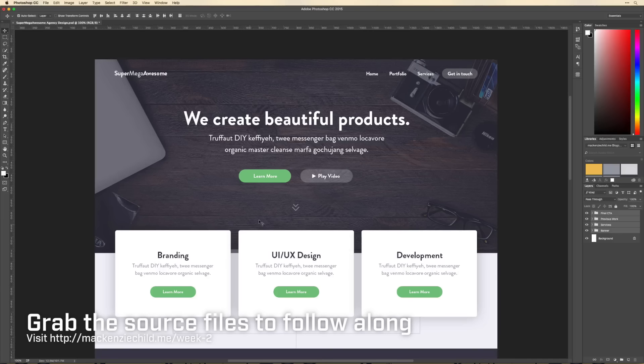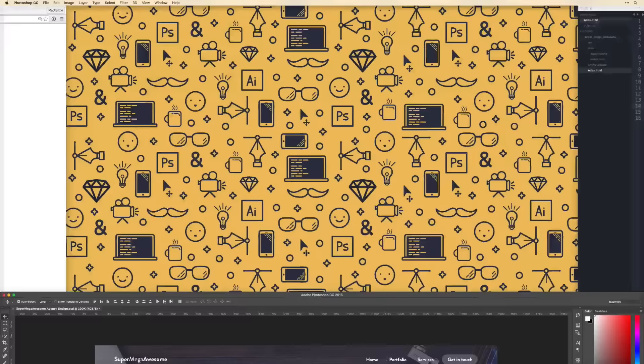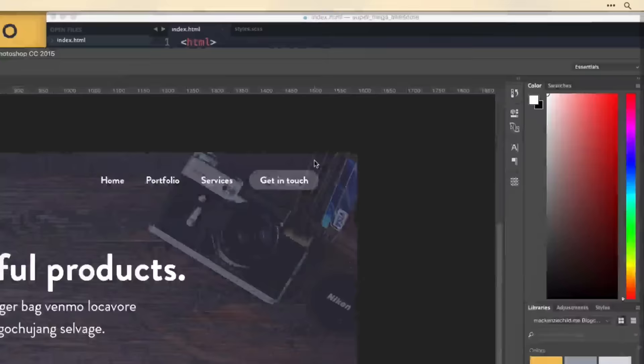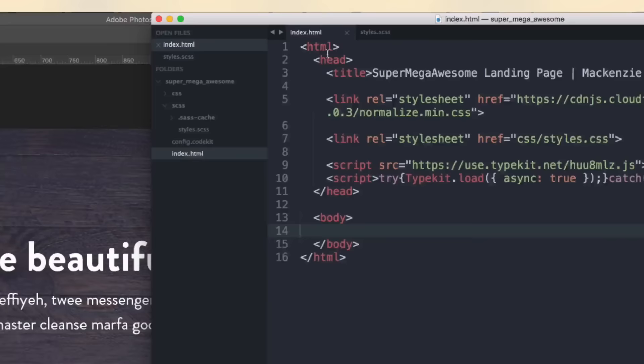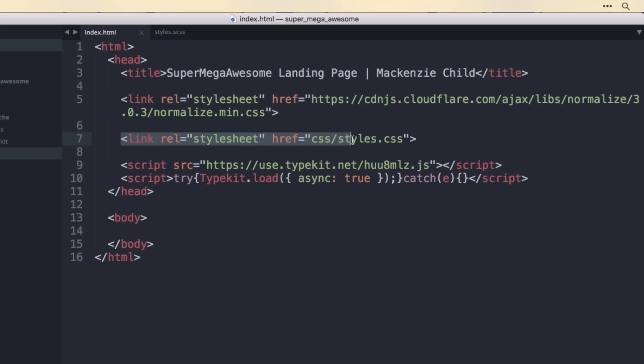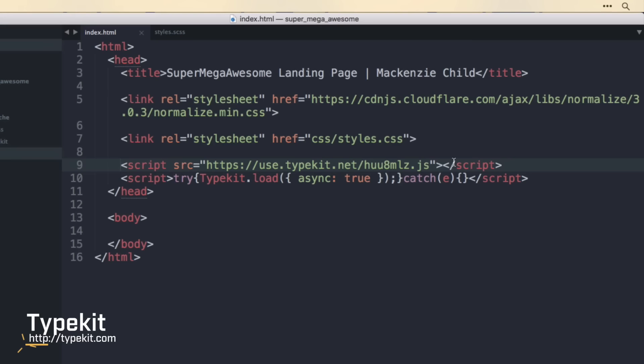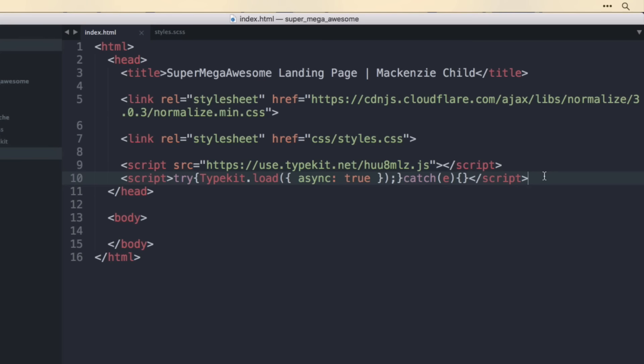So we are going to turn this design into the front-end code. I've already done a bit of setup — I created a 'super mega awesome' directory and inside Sublime I opened that up and created a few folders. We have the index.html file with the HTML structure, a link to the normalize.css browser reset, a link to styles.css, and I set up Typekit so I can use the Brandon Grotesque font. Note that this Typekit code will not work for you — you'll need to set up your own account, as I'll be deleting this kit after the demo.